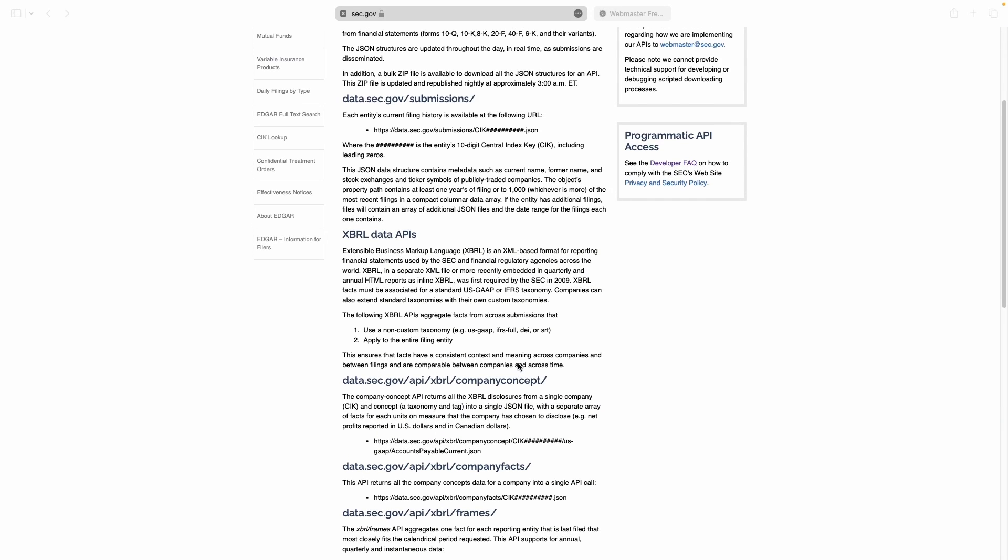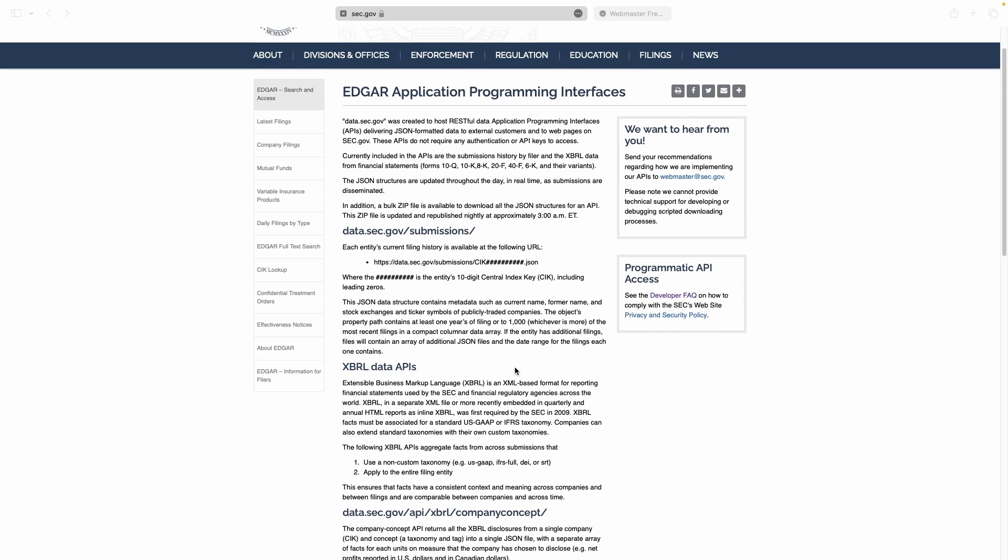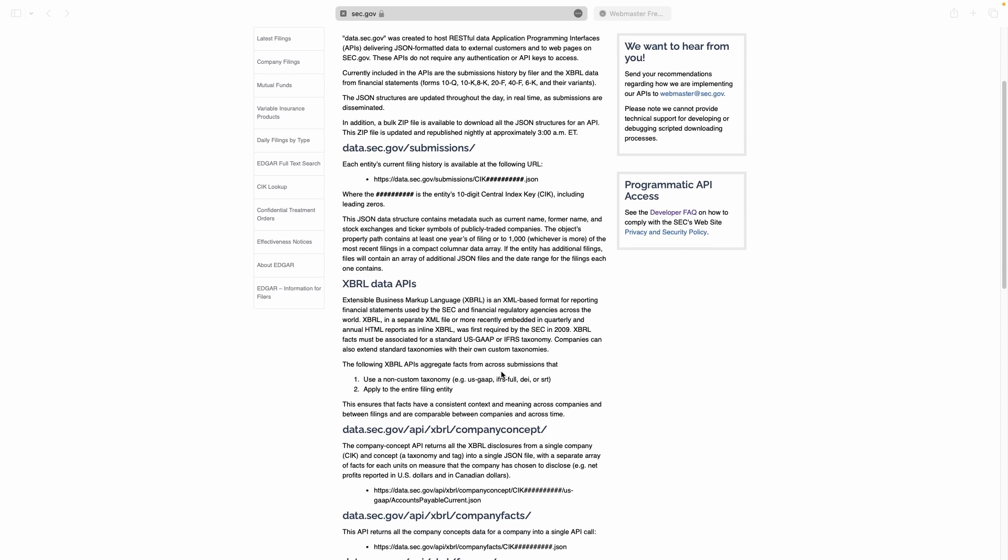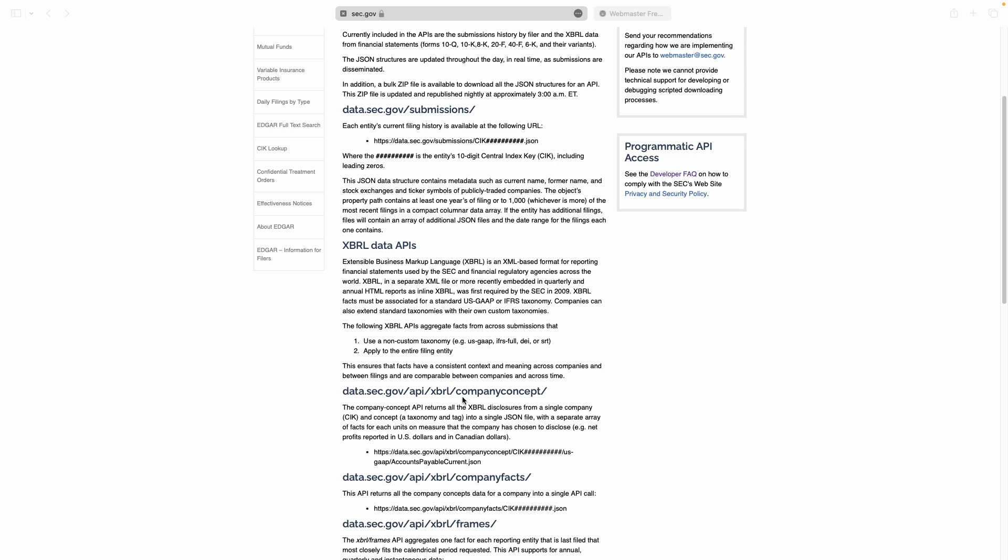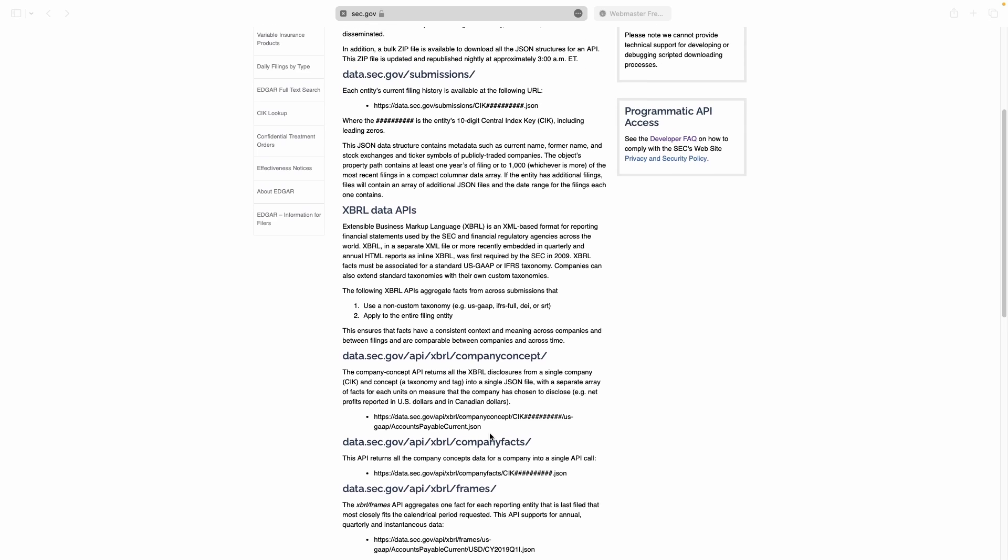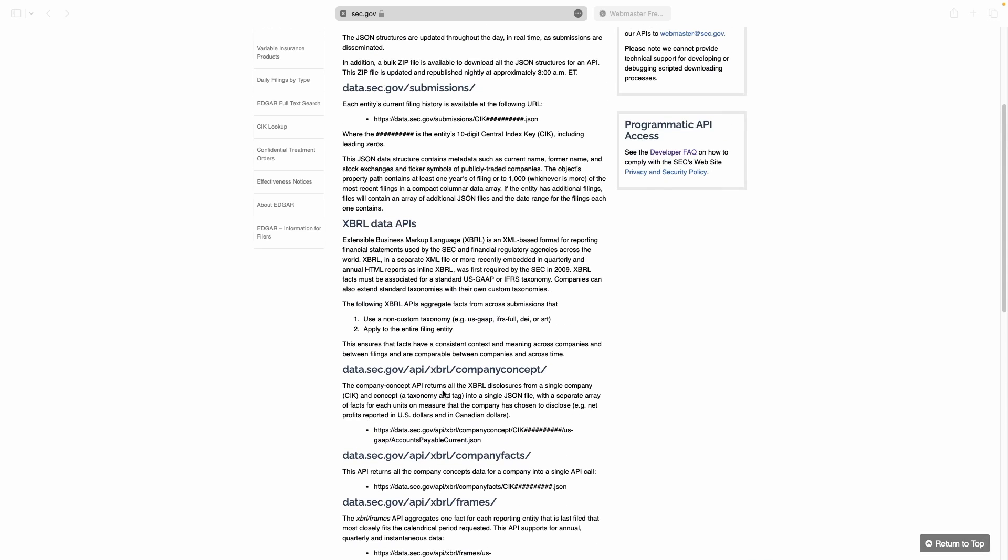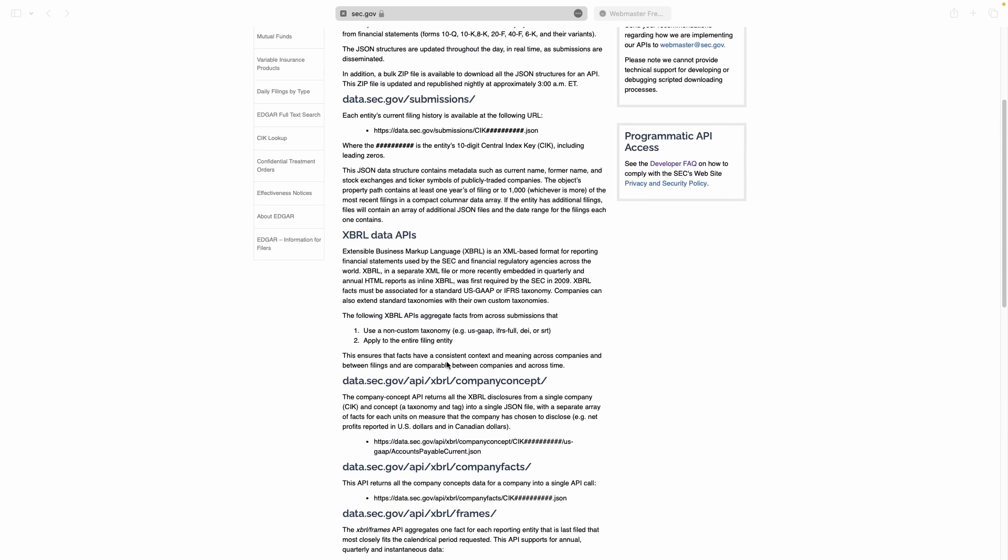Okay, in this first video I just want to go over the EDGAR database and their API. The first video I'm just going to cover how to get the CIK for any ticker, like Apple or Microsoft, and then that's going to be used later to access concepts, facts, and frames. I'll go over that in future videos, but today we're just going to go over the CIK.